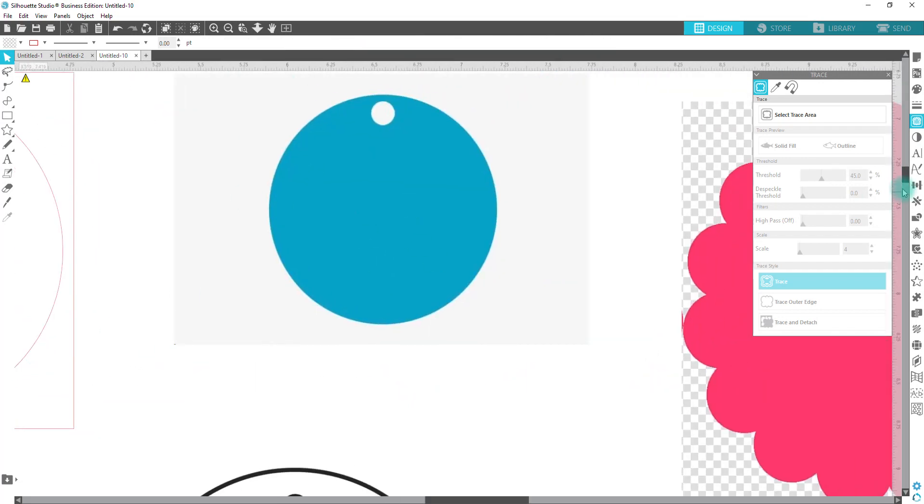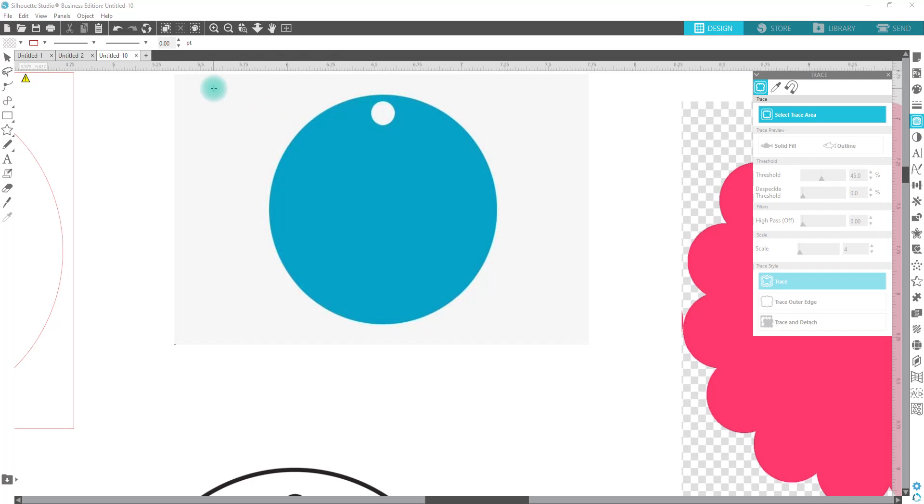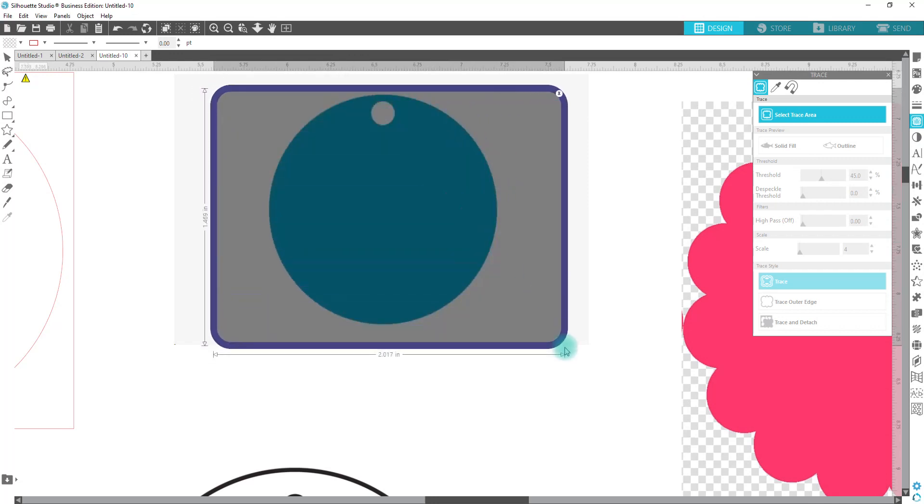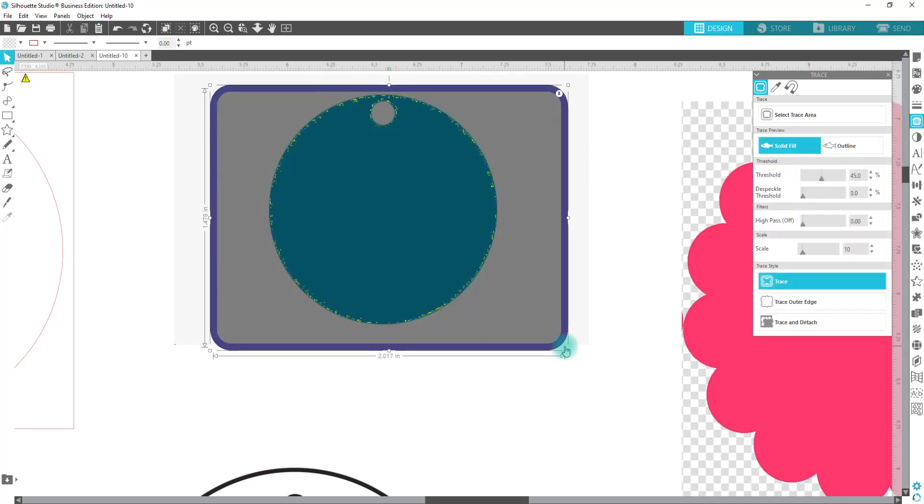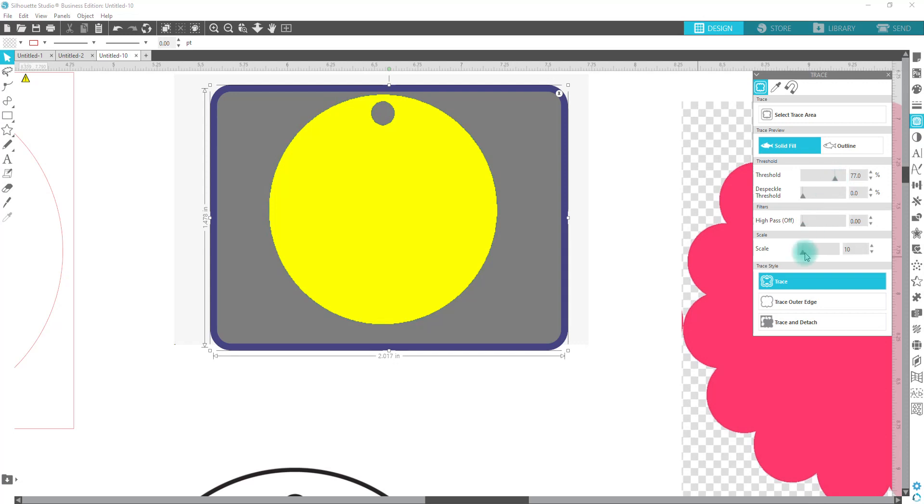On this one, kind of the same thing, but you're going to see the major difference between this one and the other one that we traced. We're going to have to take our threshold up because of the color. If it was all black, it most likely would pick up right at 45%, but we take it up because of the color. And then we're just going to hit trace.